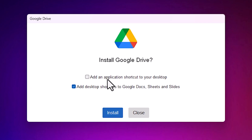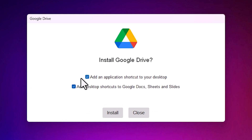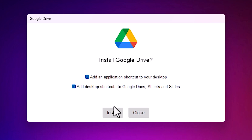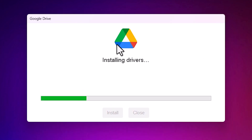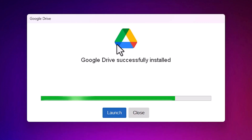It will ask to add an application shortcut to the desktop — select yes. It also asks to add desktop shortcuts to Google Docs, Sheets, and Slides. I want all of these. Click on 'Install'. It is installing the setup file to our PC — it only takes a few seconds.